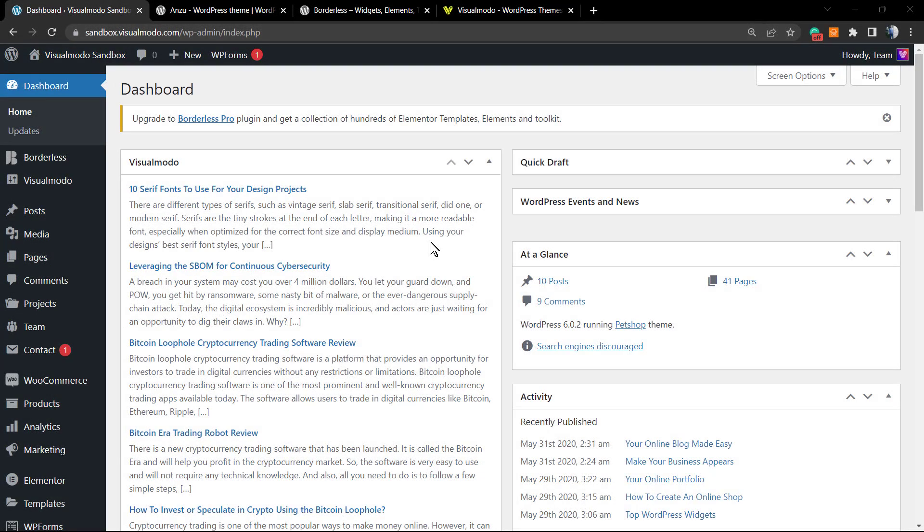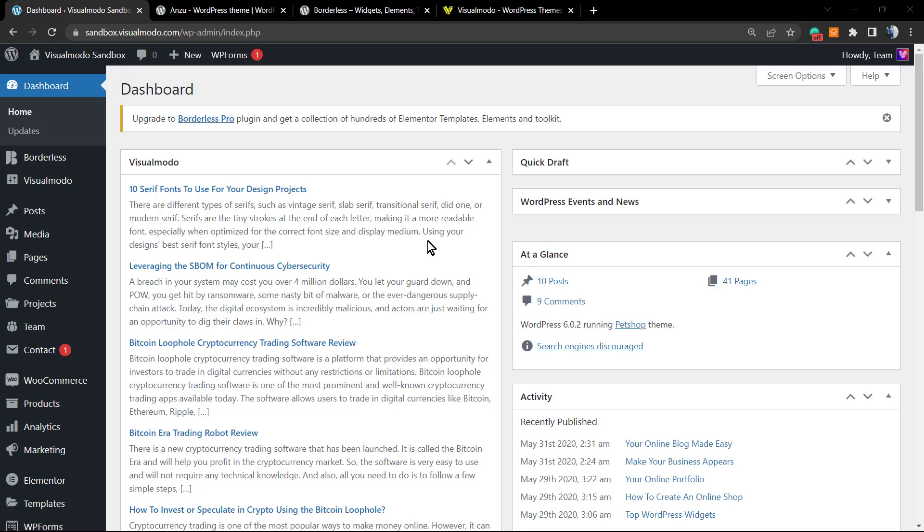What's up guys, here's Claudio from Visualmodo WordPress themes. In today's video I would like to show you a simple, fast, and effective way to apply the WooCommerce menu cart icon and the content of the cart into the WordPress navigation menu.